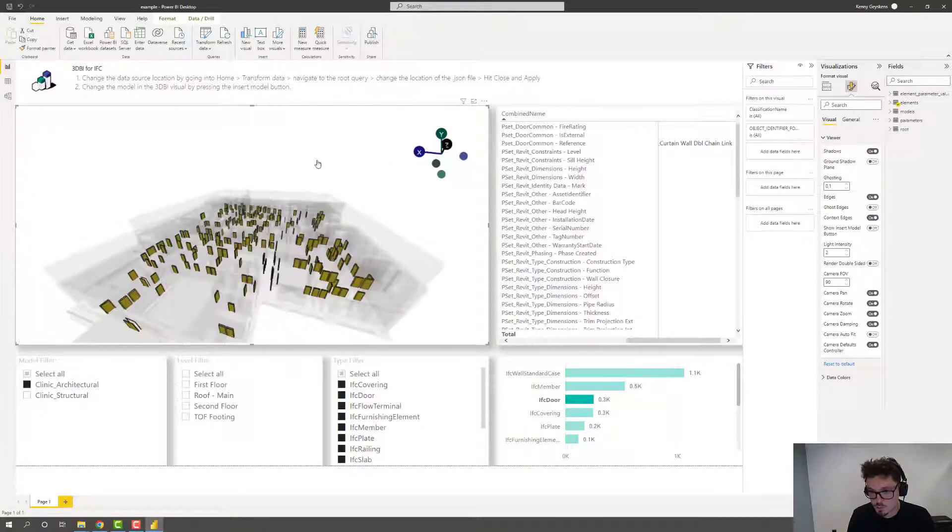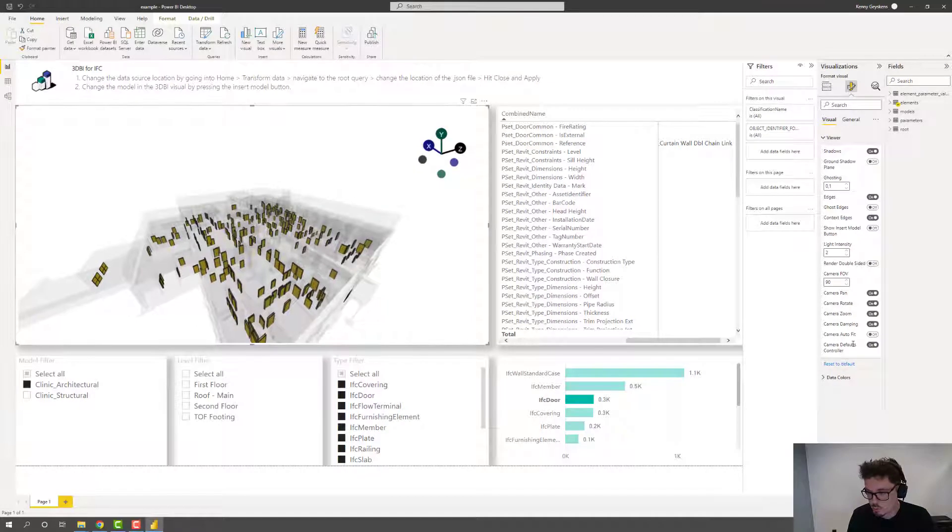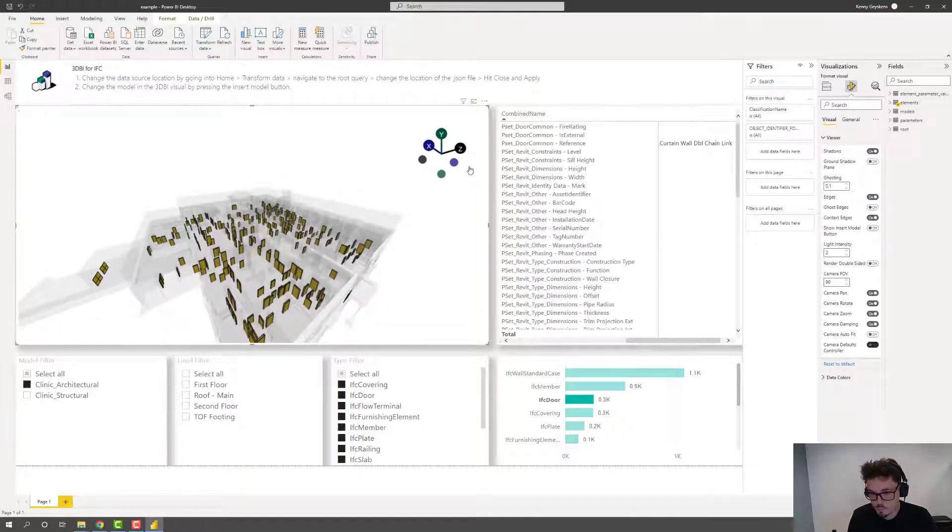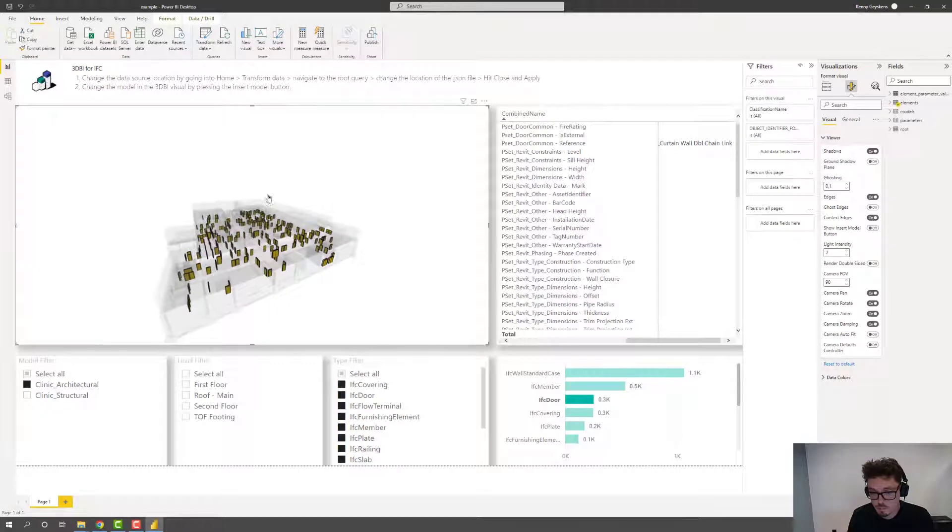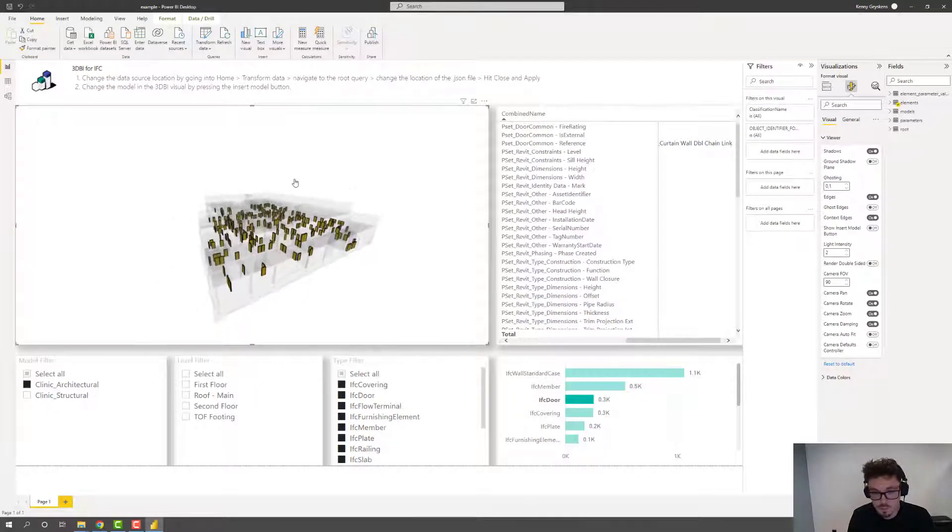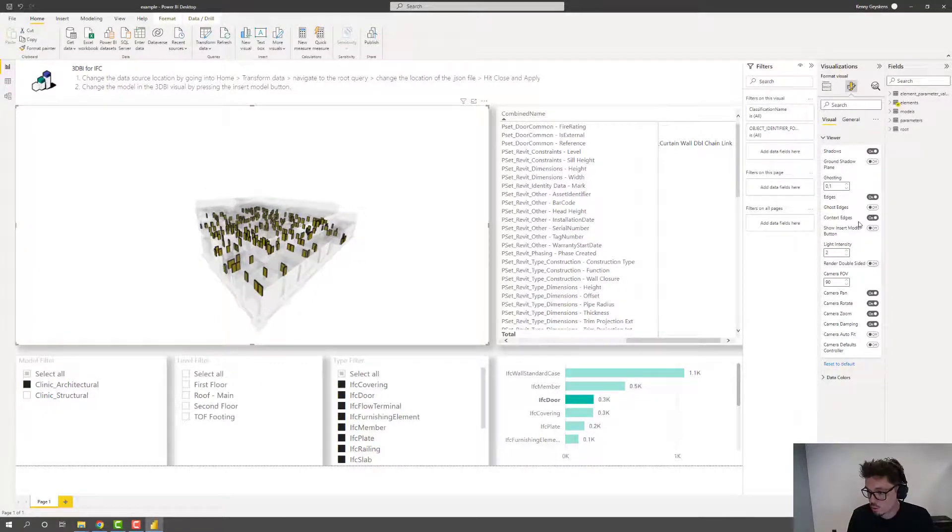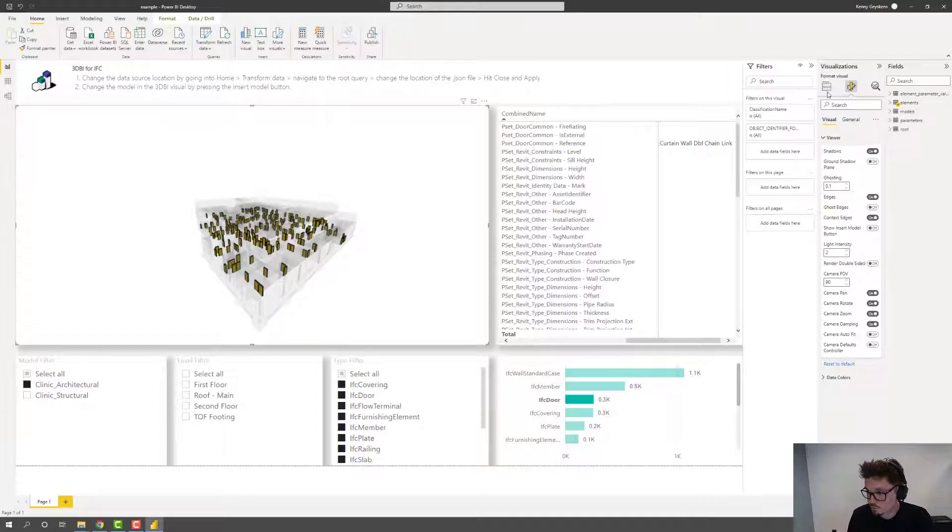And then there is this last option, camera default control, which essentially controls the visibility of this gizmo object. If you want this or not. All right. So that's basically the tool or those are basically the viewer options.